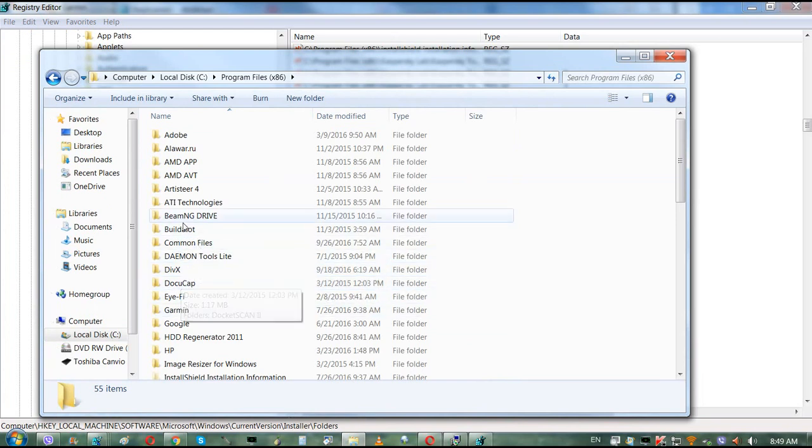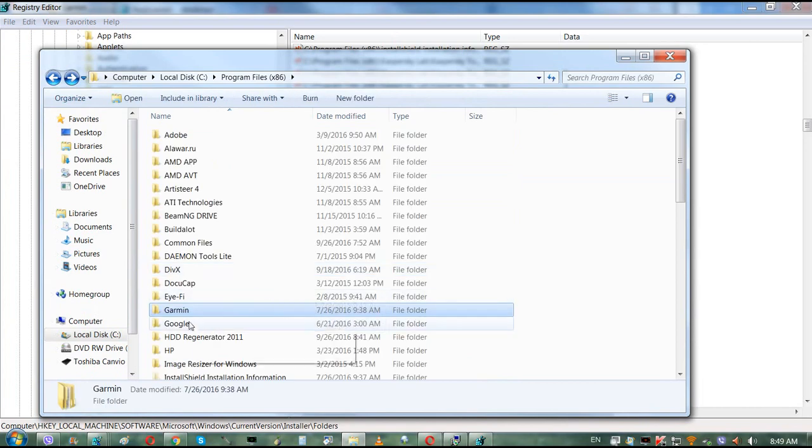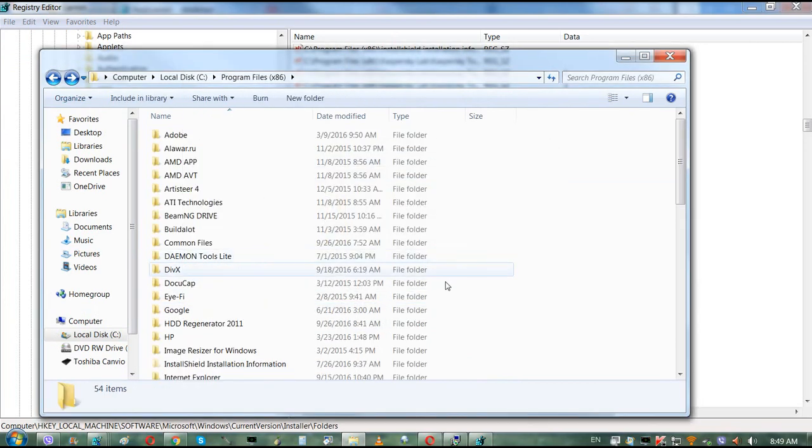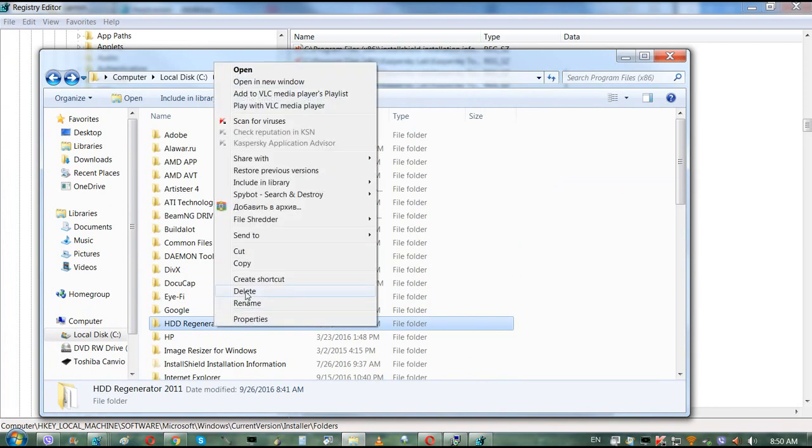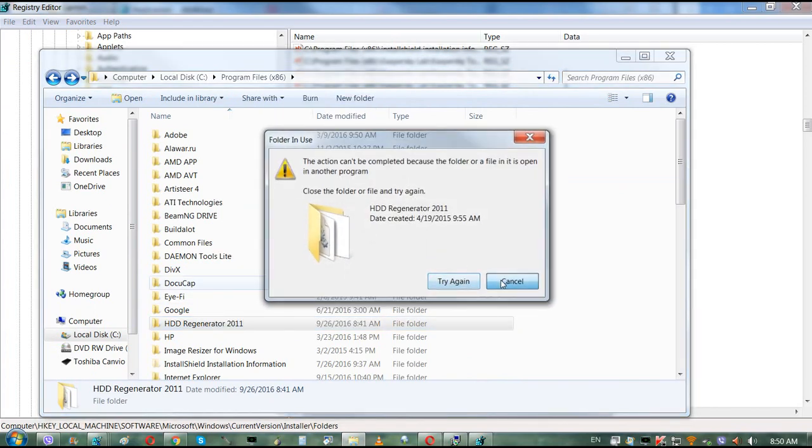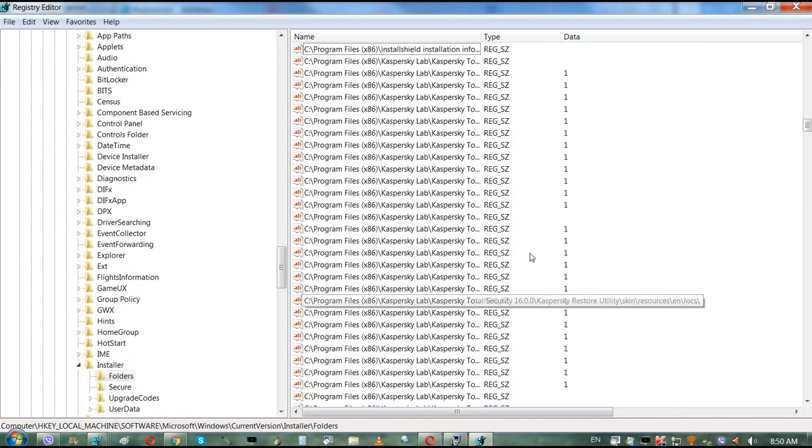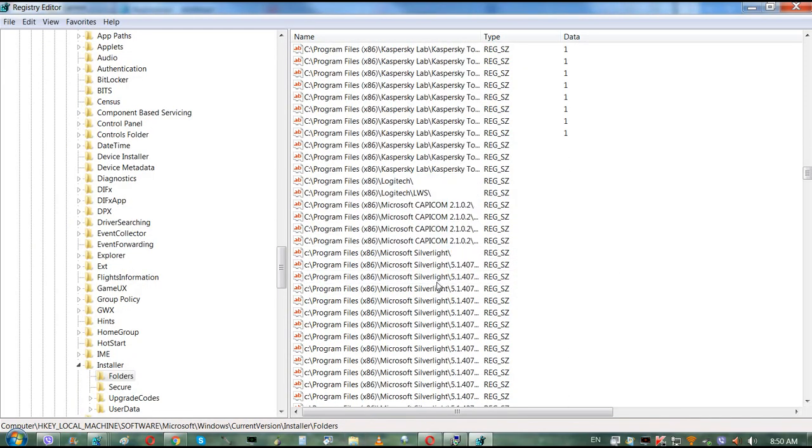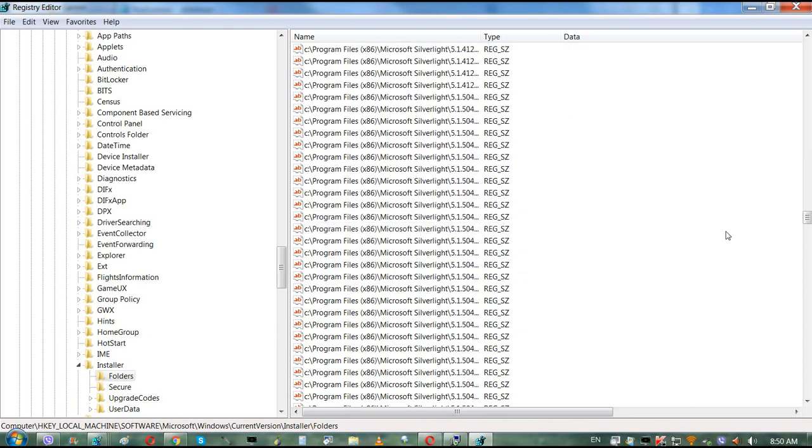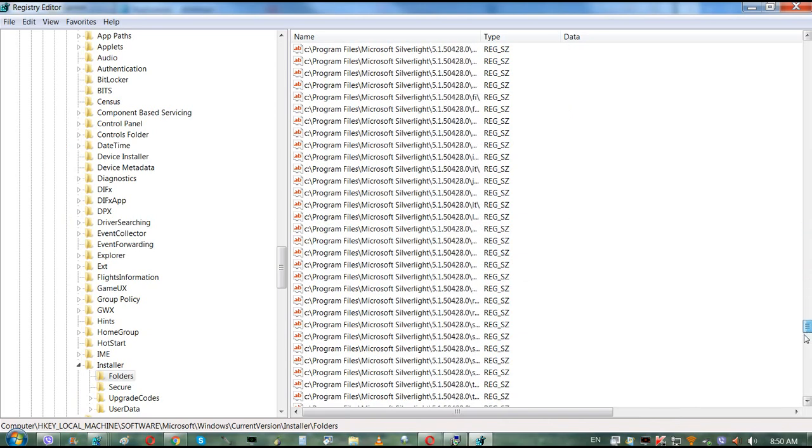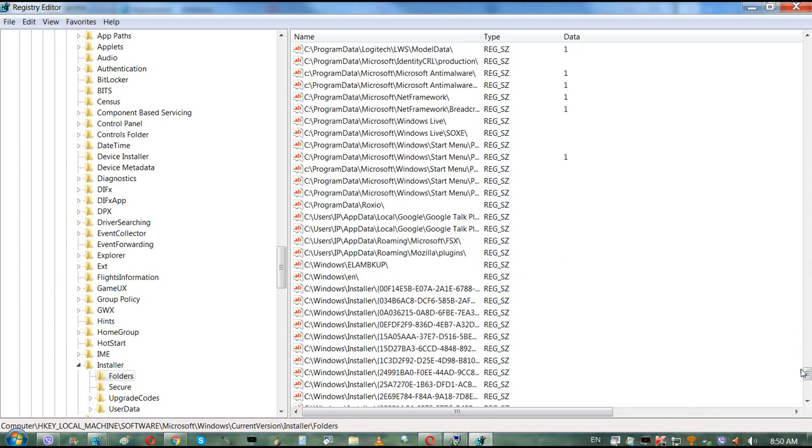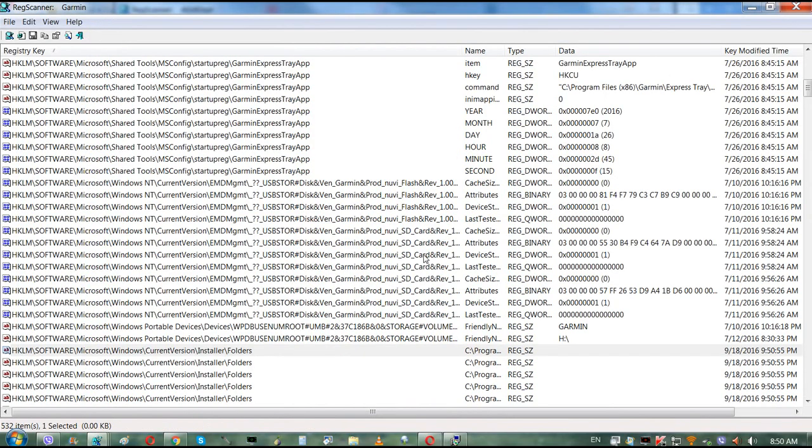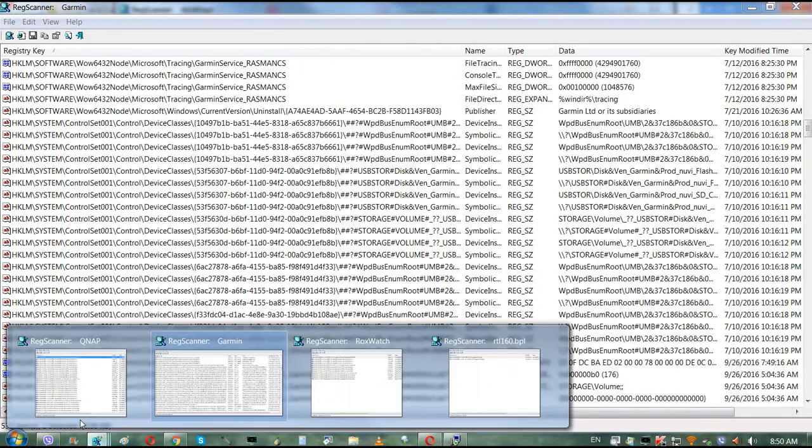Let's see. There's no Garmin over here now. There is one, but basically those are empty folders. The Garmin is deleted. HDD Regenerator is still running, and we're going to delete that after computer restarts.